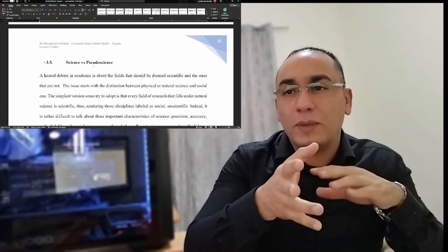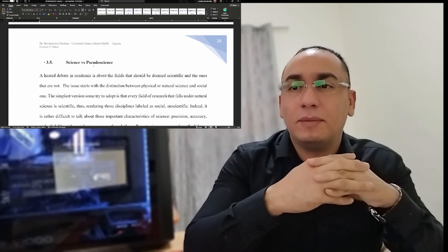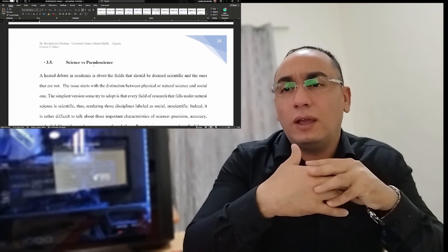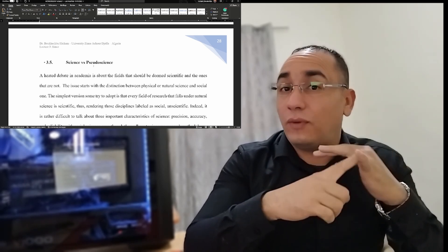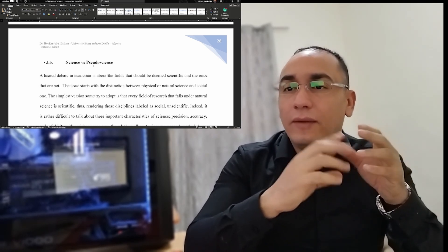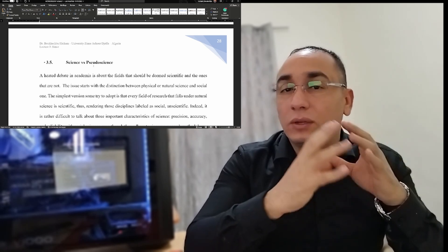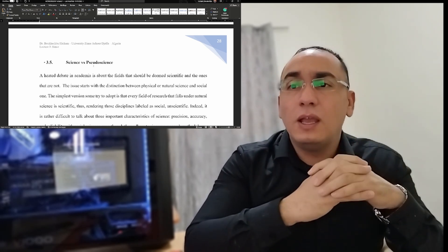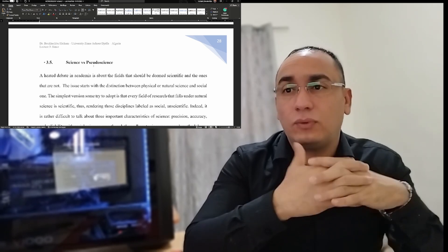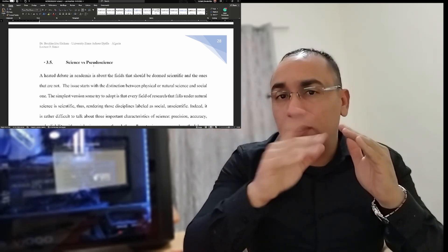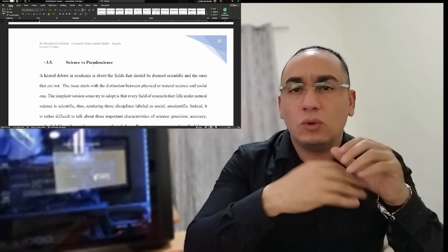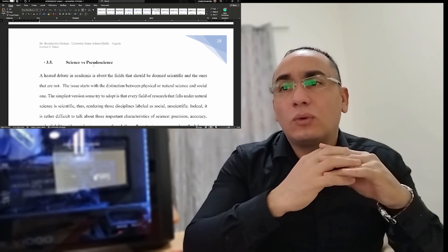There is also the question of where literature review fits in the research process. Some say it's the second step, others say the third — but actually, you do it at every step. You do a literature review first to find and select a problem, then to narrow it. Literature review has specific functions, and it's very important to read about what it is in detail.